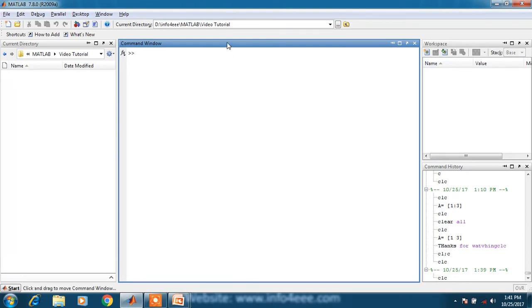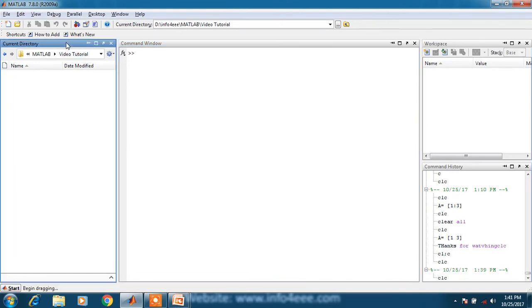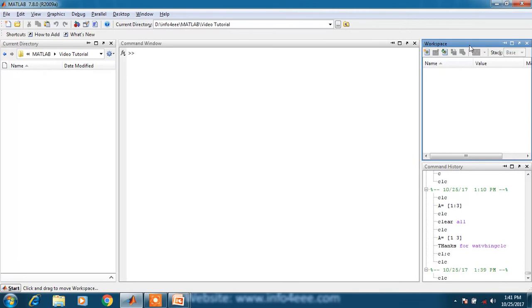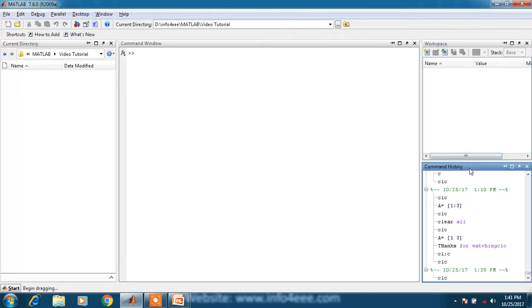MATLAB consists of four windows: first one is command window, second one is current directory, third one is workspace, and fourth one is command history.